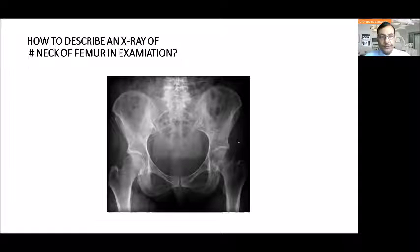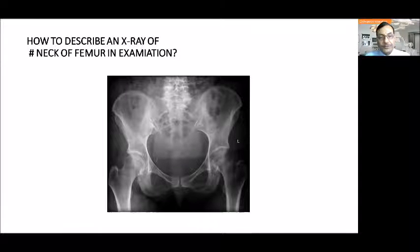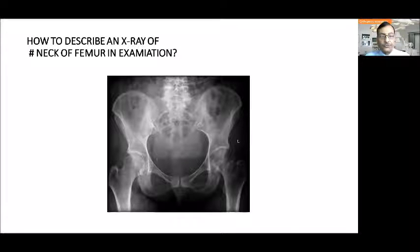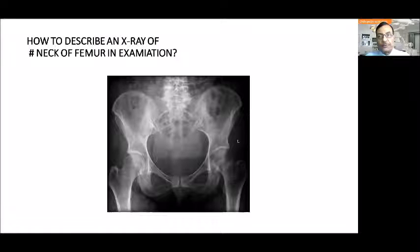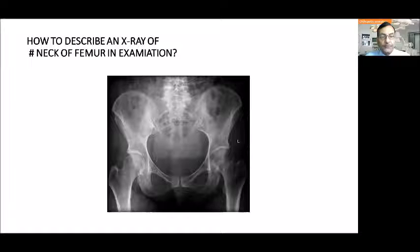This is a very important topic for examination purposes as well as in hospital practices when a doctor or student has to see the X-rays of a fracture neck of the femur. So how do we describe an X-ray of fracture neck of the femur if asked in an examination?